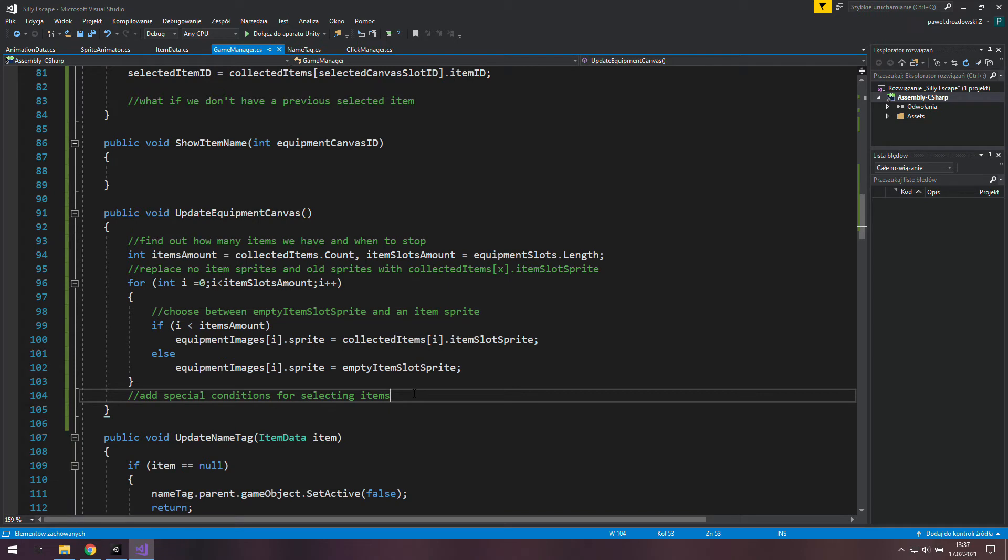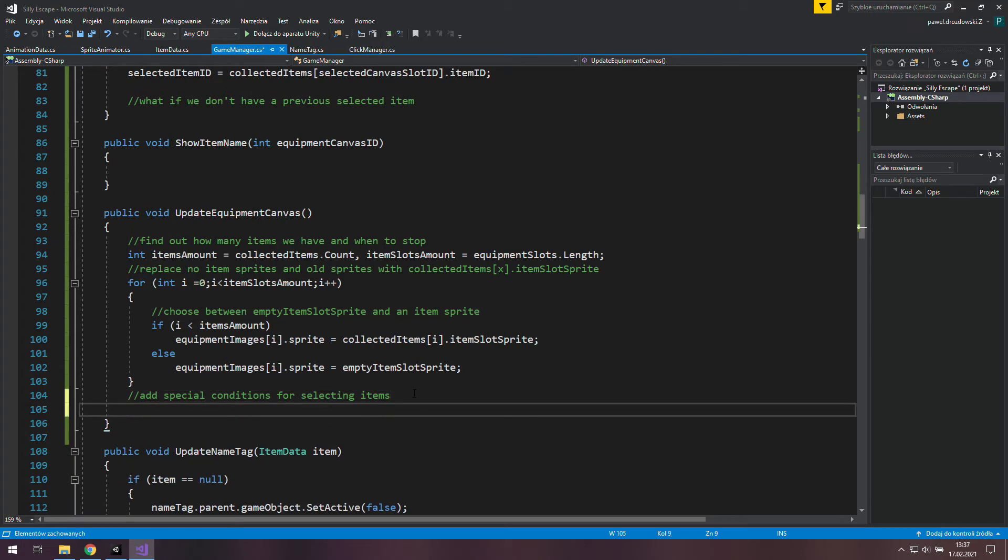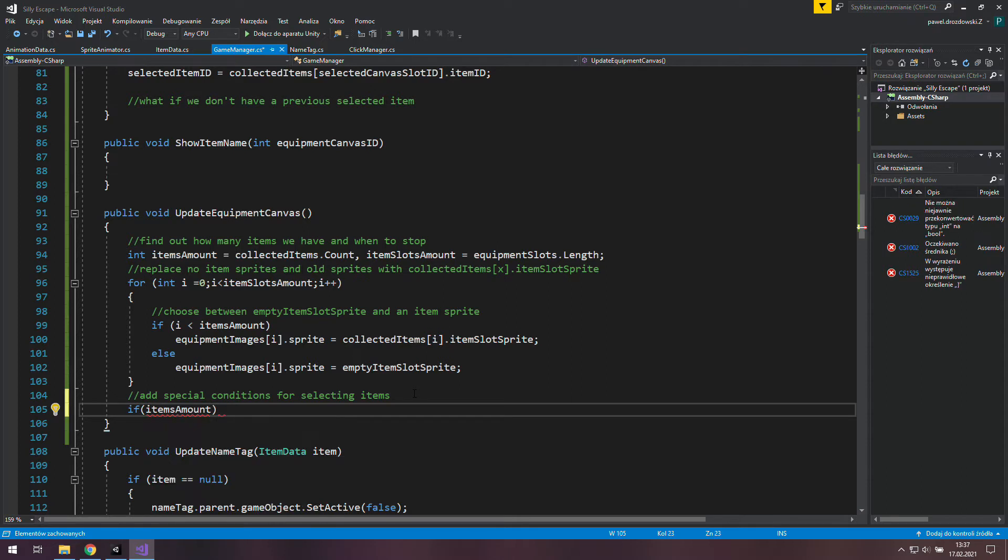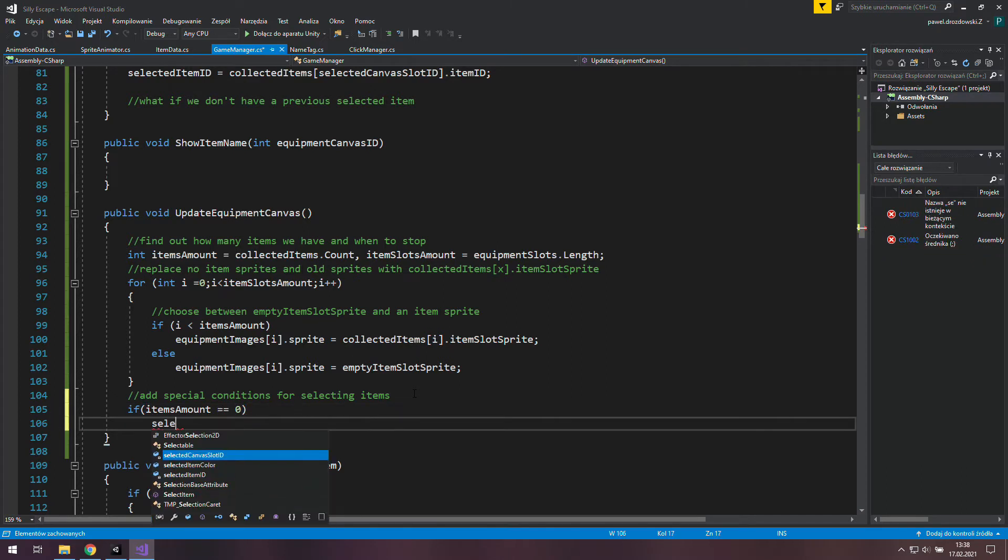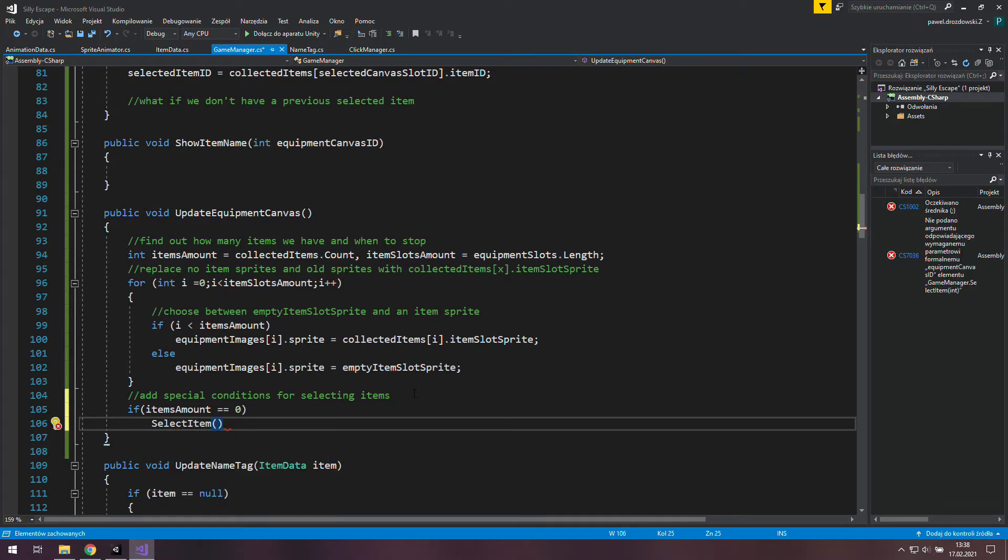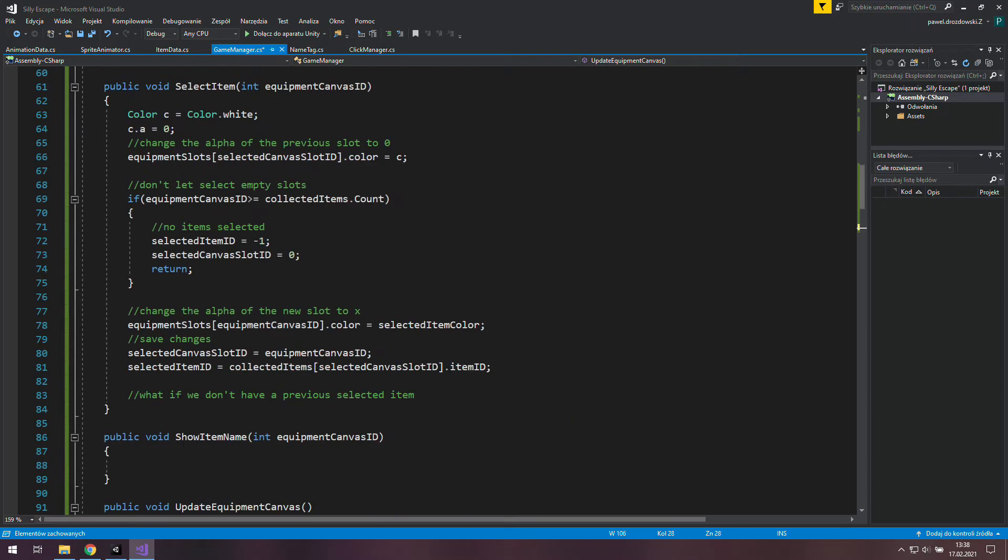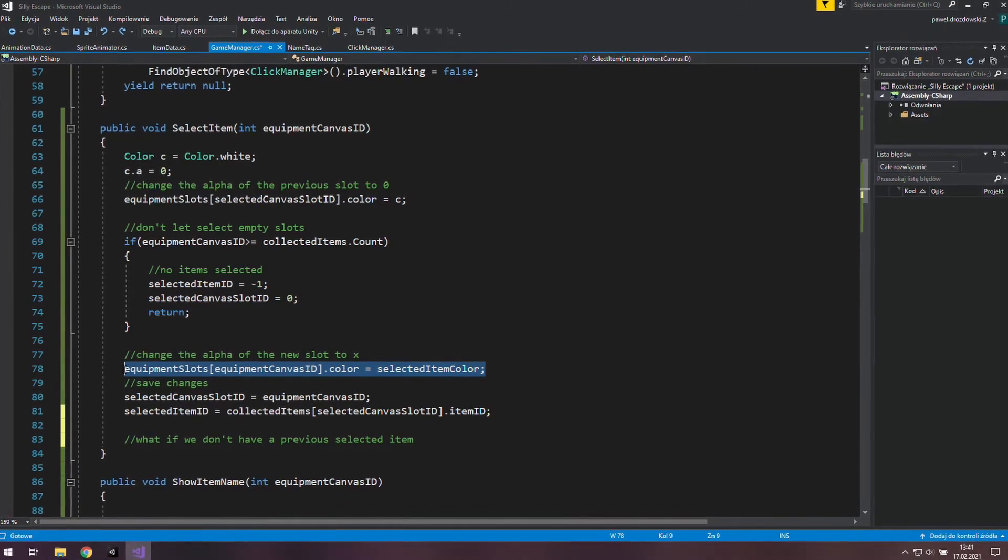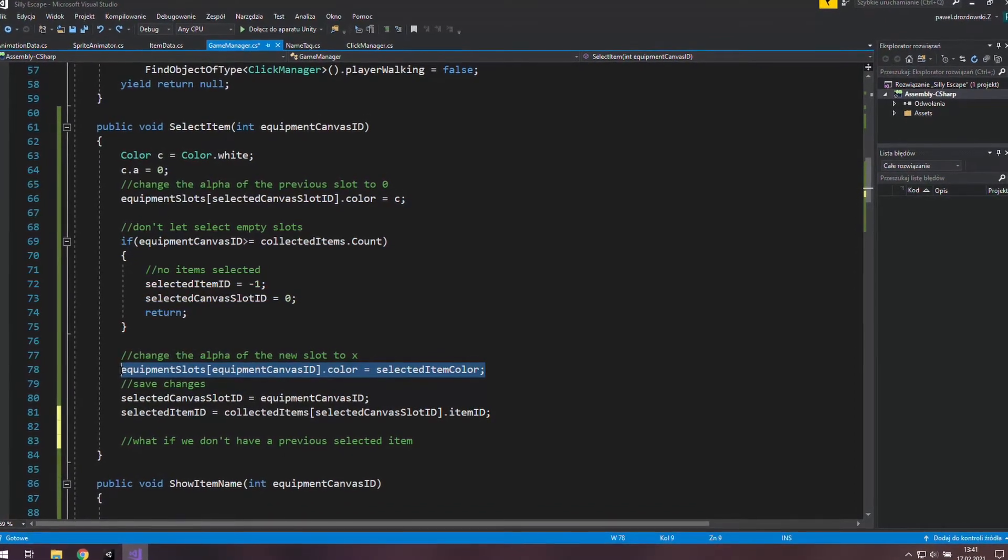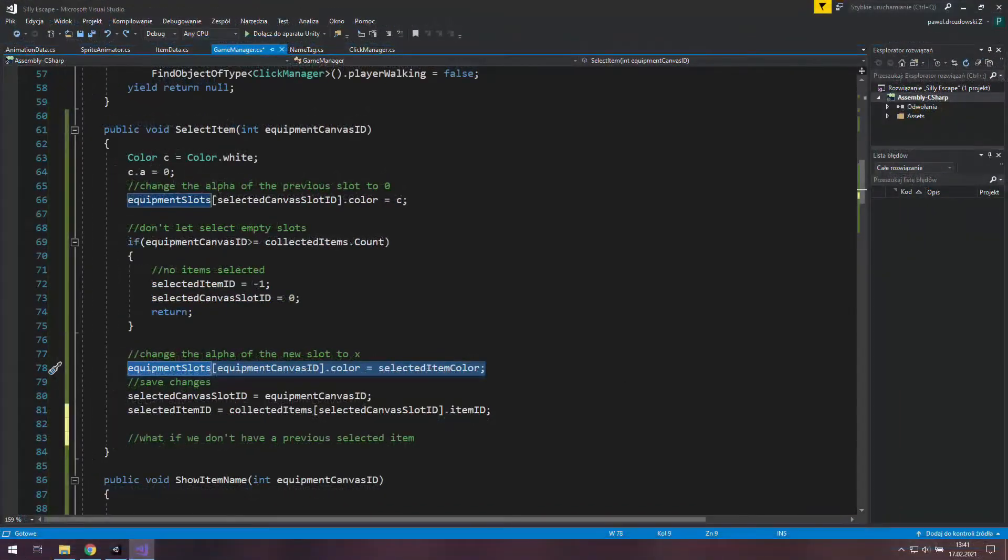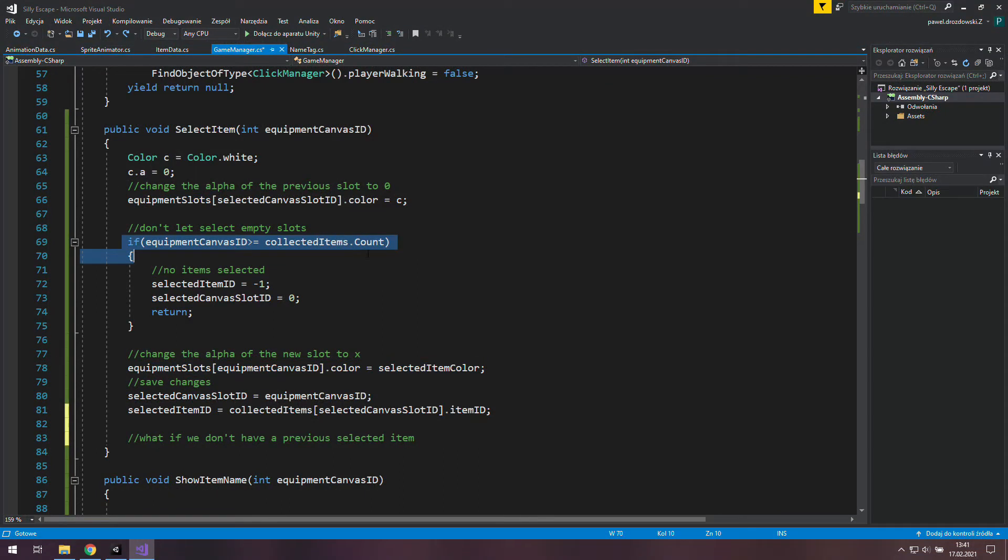Ok and now it's time for special conditions. First if we don't have any items so the items amount is 0 we want to select item with minus 1 as an argument. You can't use a negative number as an index of an array or a list. This argument would break the game in this line but we can just modify this if statement and hit return so we won't do anything below that.